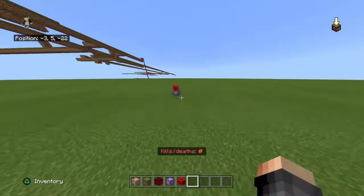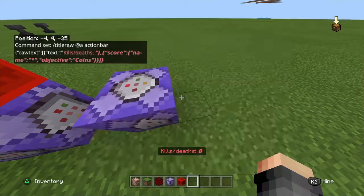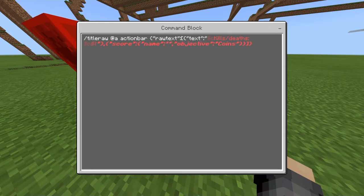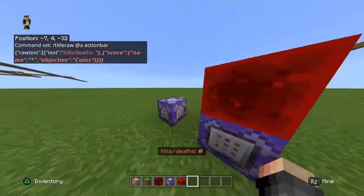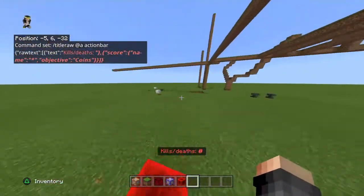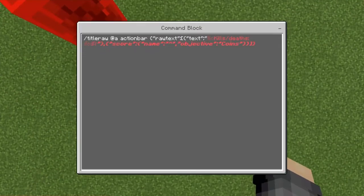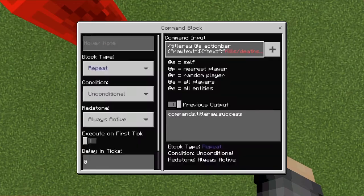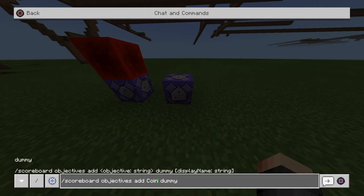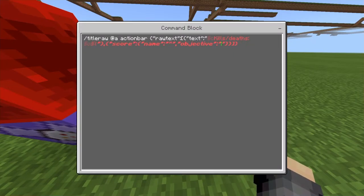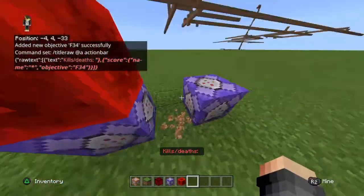Trust me, this command works. Make sure you copy this command entirely. If it does not work, it's not my problem. If you're wondering what that symbol is — it's like the star sign, like a hospital cross symbol. Make sure you put this exactly the same. The only thing you can change is the objective name, like 'coins'. But first you must add an objective — for example, you can put 'f34', then you have to put 'f34' in the command as well.